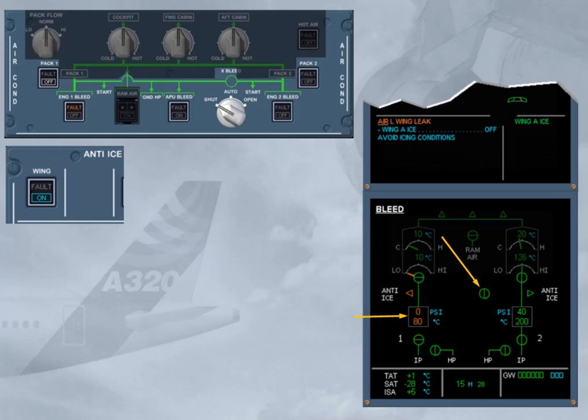The pressure of bleed system 1 returns to 0. Since there is no hot air supplied, the left wing anti-ice valve indication becomes amber. The wing anti-ice indications will be explained further in a later module.